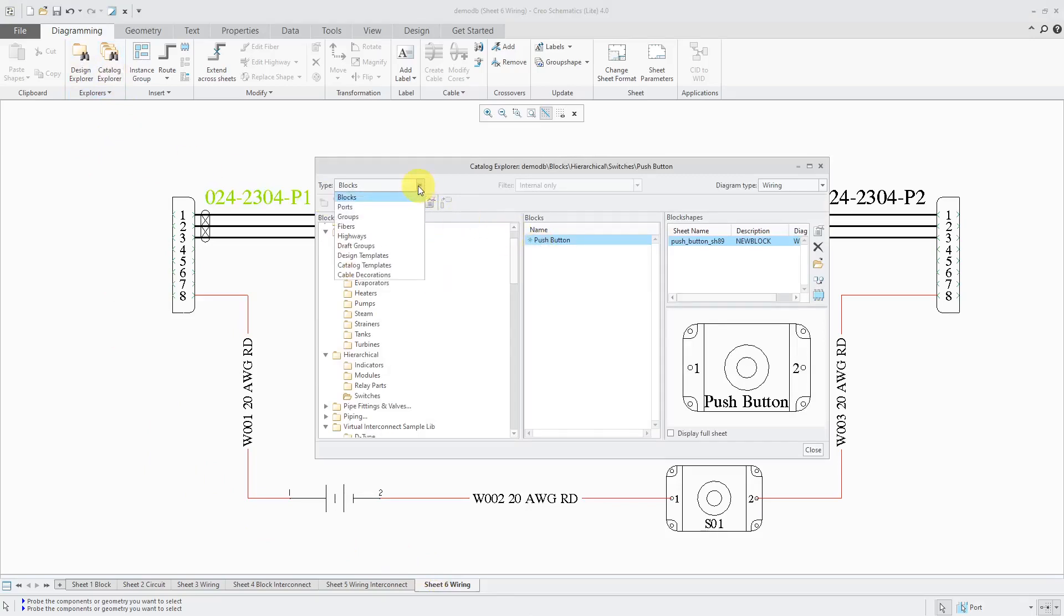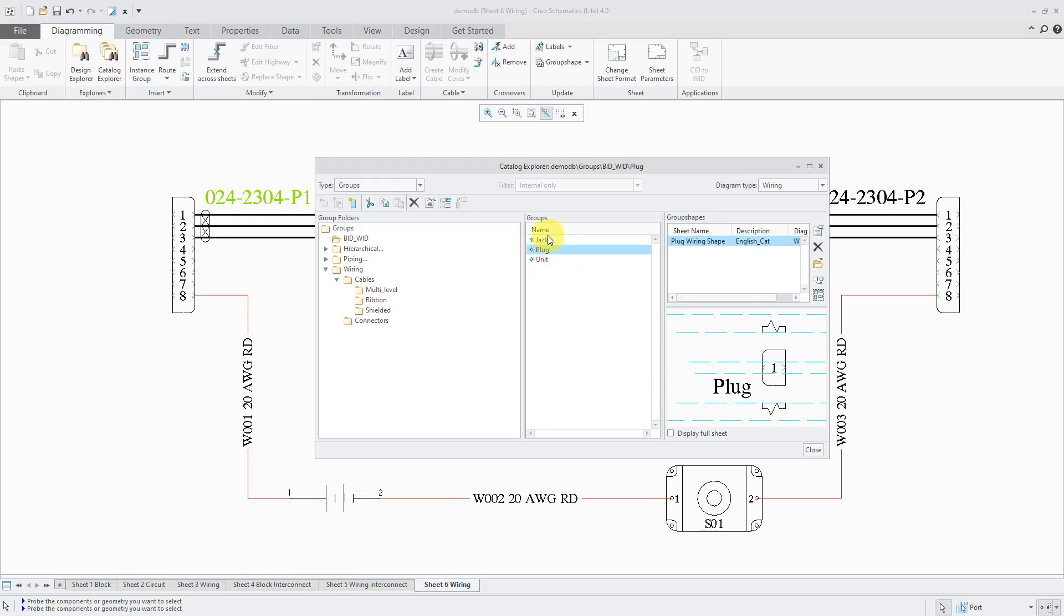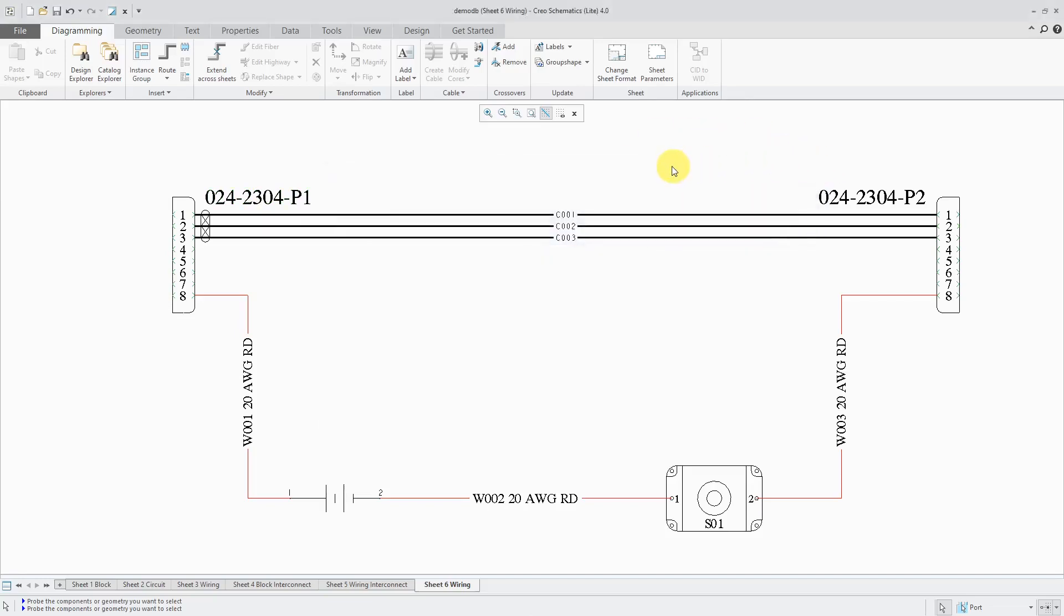For example, if I go to groups over here, here you can see that they have a variable connector for a jack and also a plug that you can use. Again, nice stuff to get you started so that you don't have to waste a few weeks developing your own catalog before you can do stuff. Let me close out of the catalog explorer.